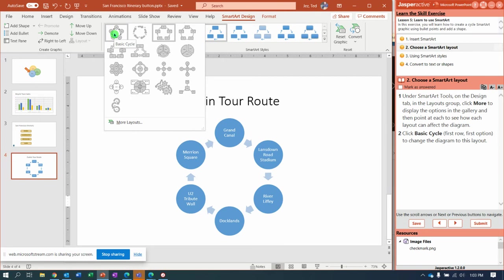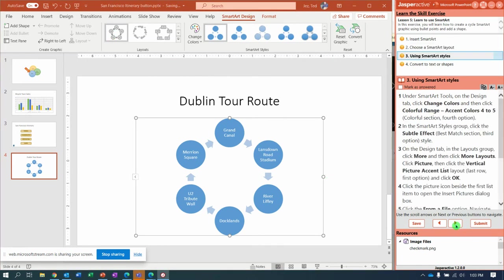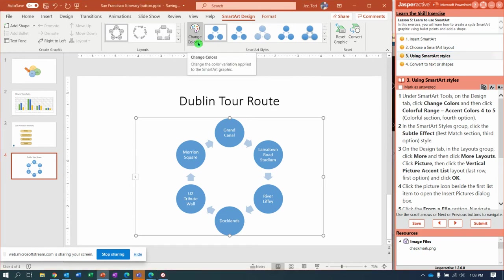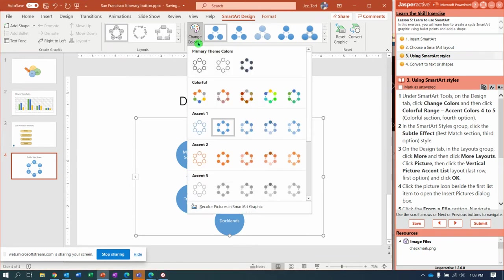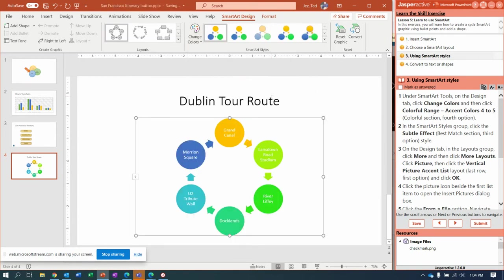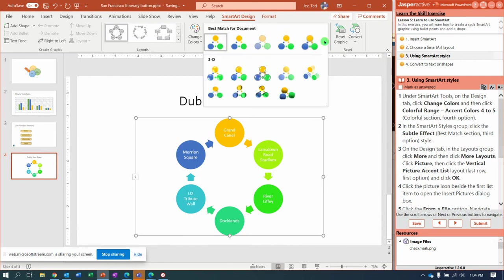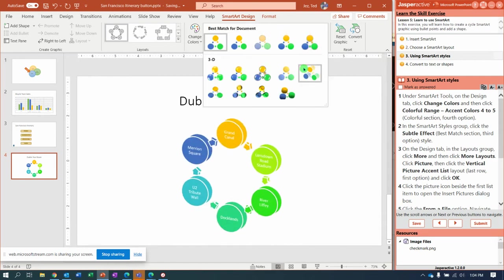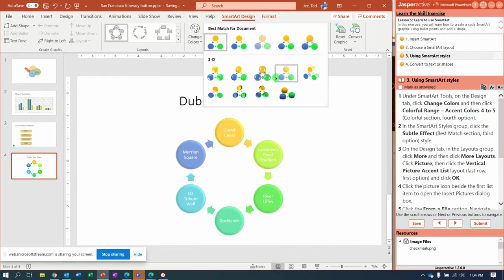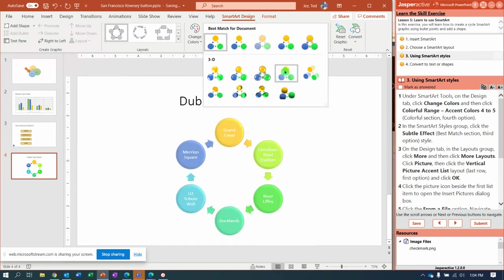Now we're going to use some SmartArt styles. Up here in the Styles, for Color Change or Change Colors, let's do Colorful Accent 4 to 5, 3 to 4, 4 to 5.